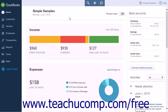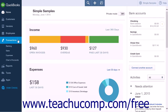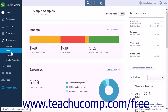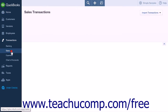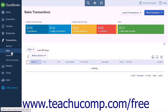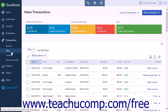You can create batch invoices only for customers that have unbilled activity. To do this, click the Transactions link within the navigation bar and then click the Sales link to open the sales transactions page.